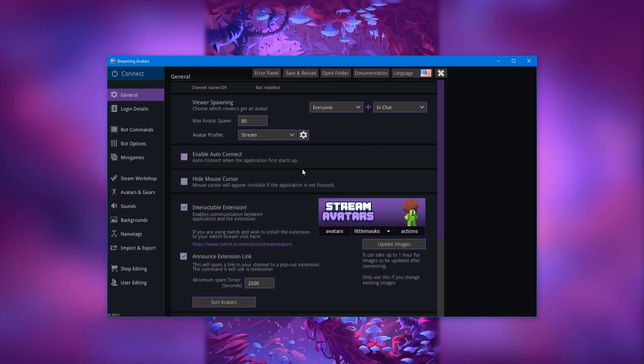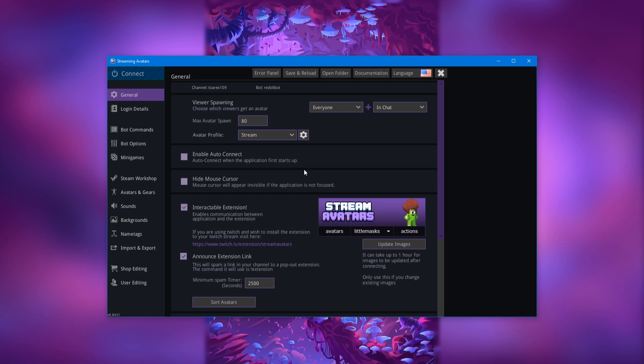Here we are in the Stream Avatars program. Now this first step you only have to do if you have been using Stream Avatars for a little while since before May 2020. If you just bought the program and are just now setting it up, you can skip this part. I will leave a time code on the screen for you to skip ahead to the next part.